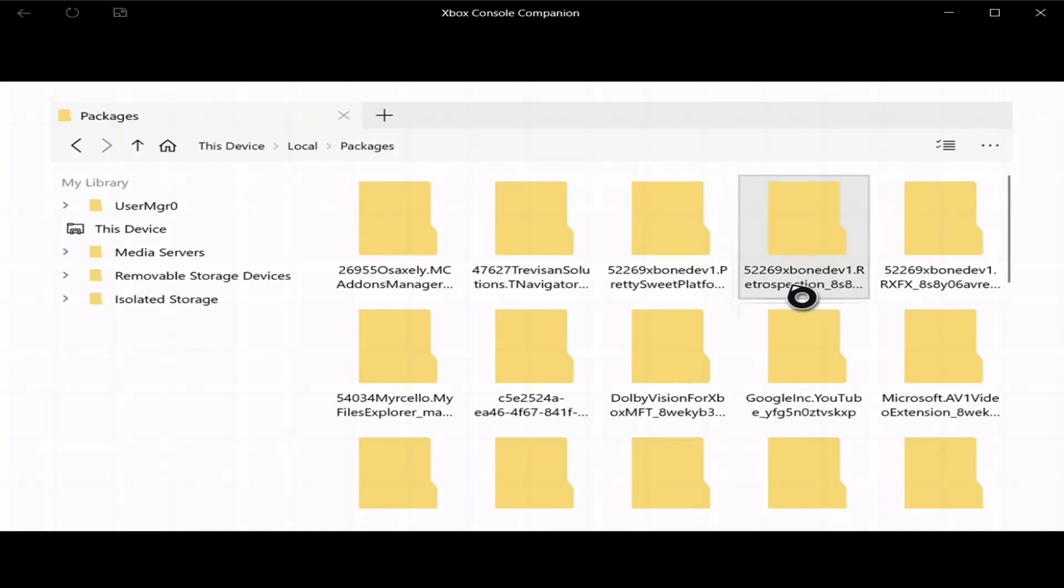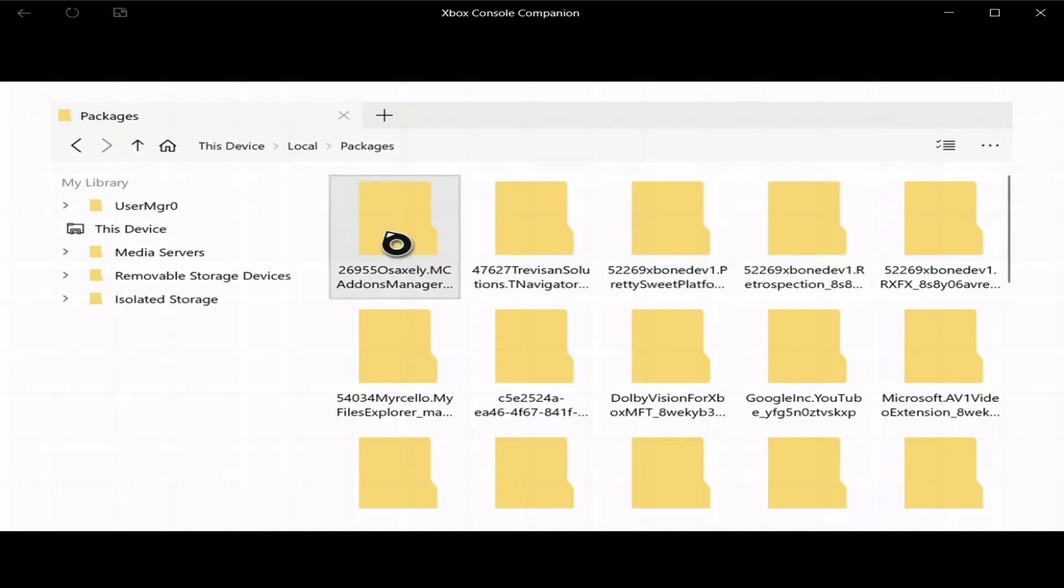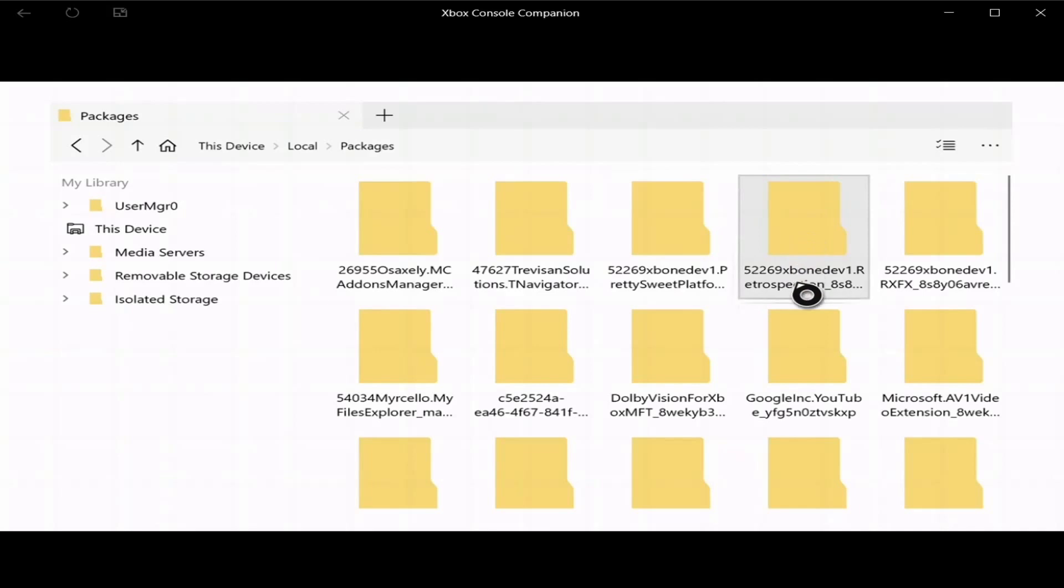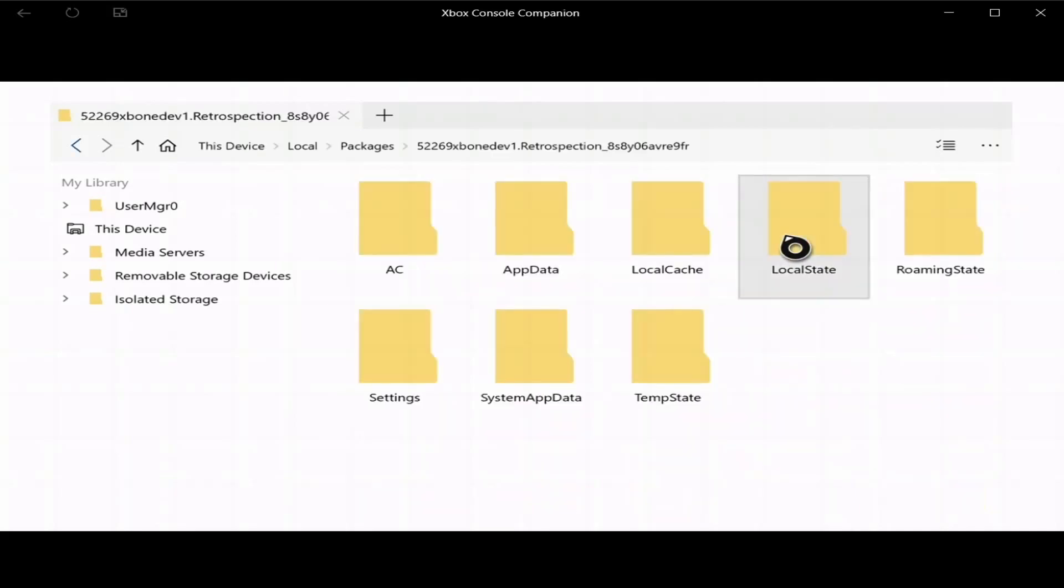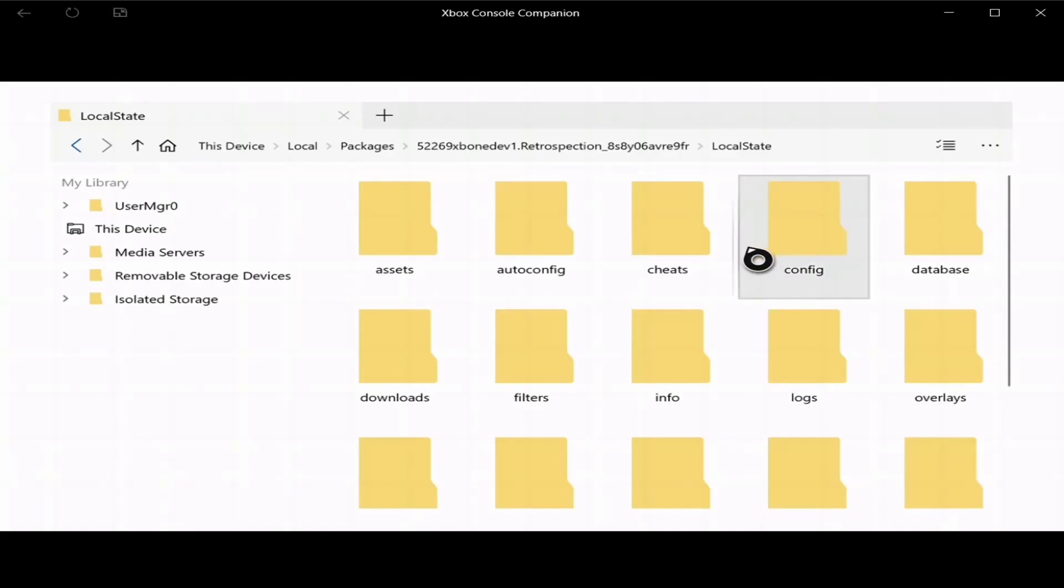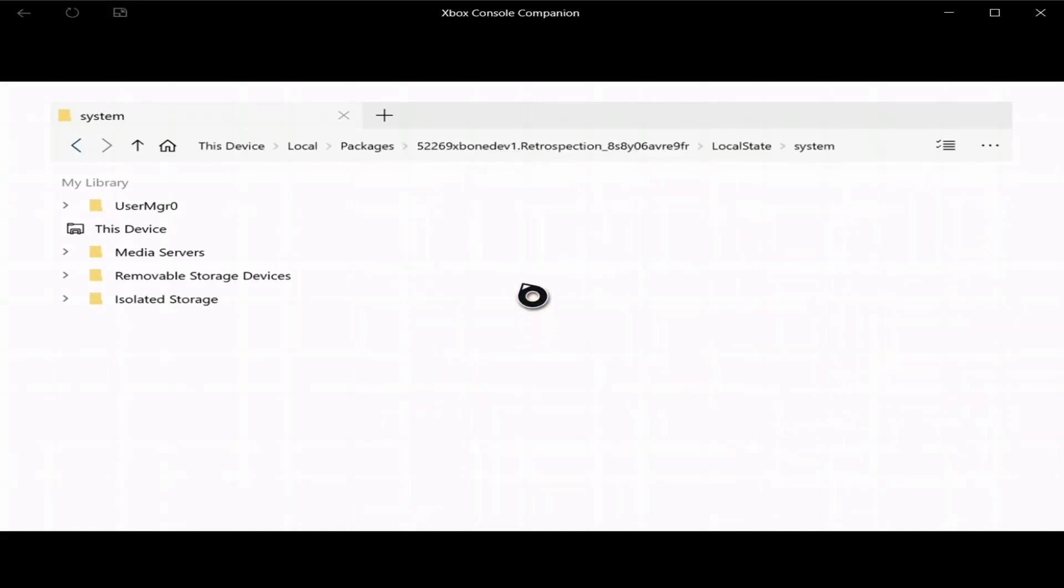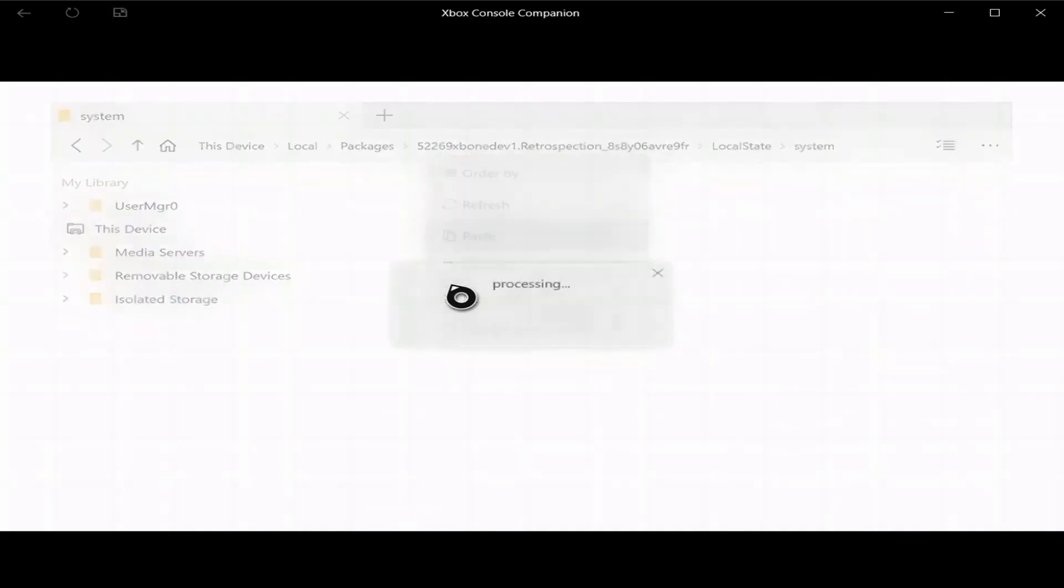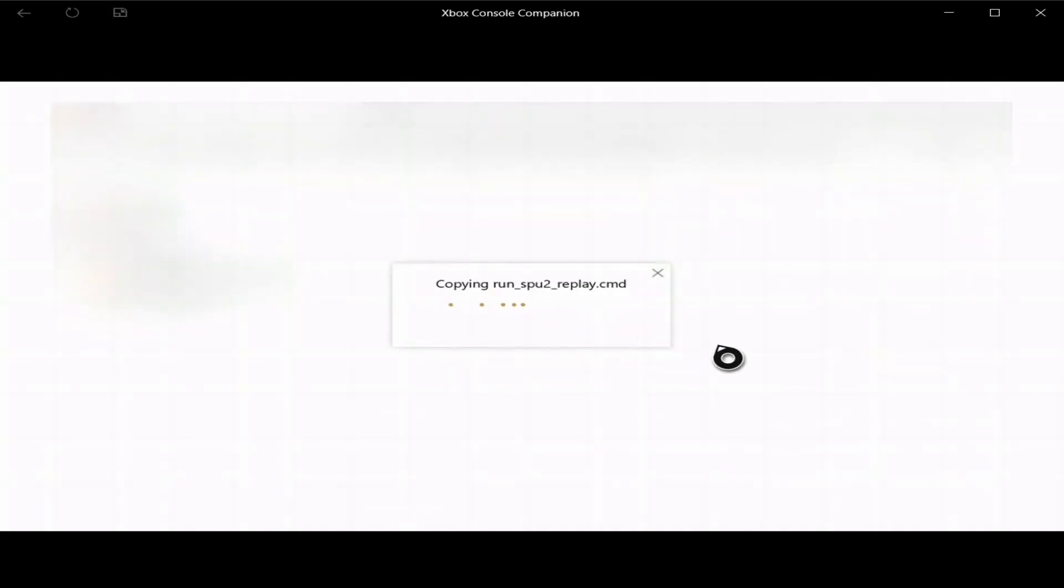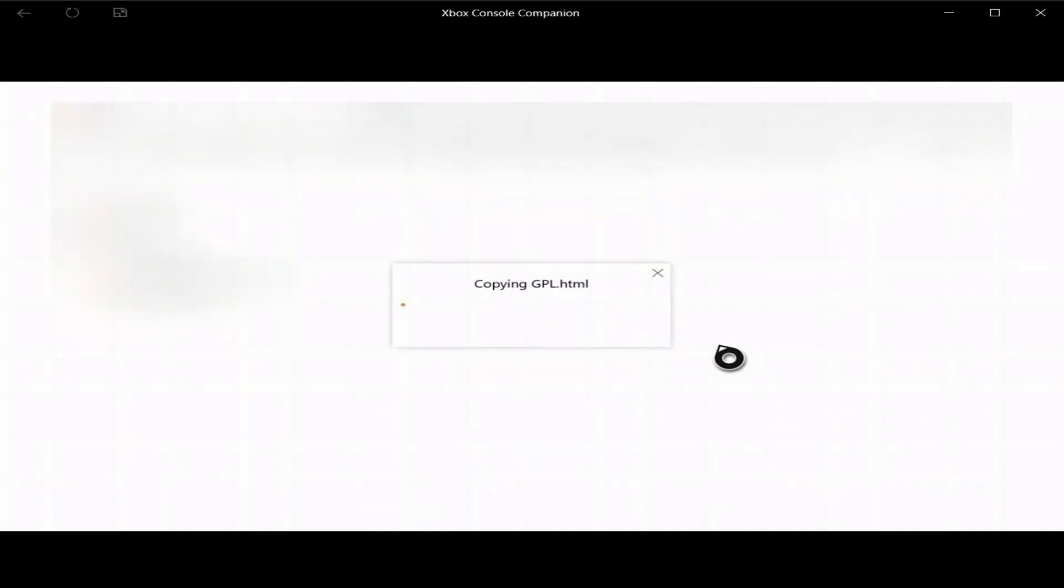If you're on dev mode, it starts with 1E4 and it should be over here. If not, you're going to have to look for it, but yeah, Xbox One dev Retrospection, open that, go to local state, then go down to system, press start, and then paste.